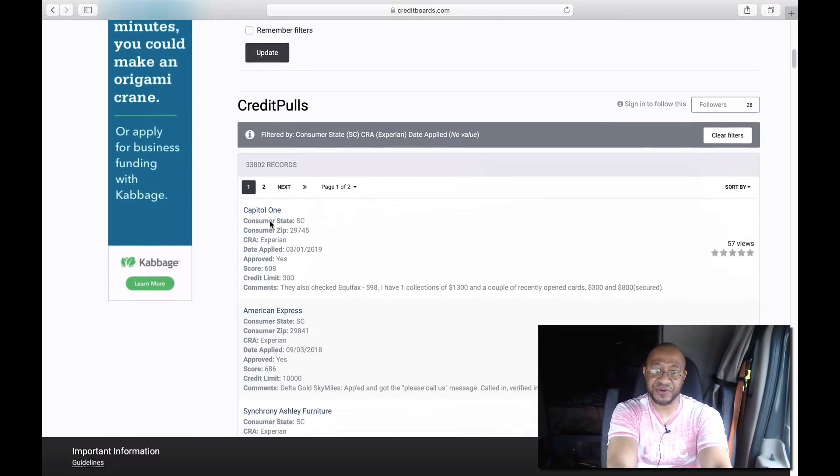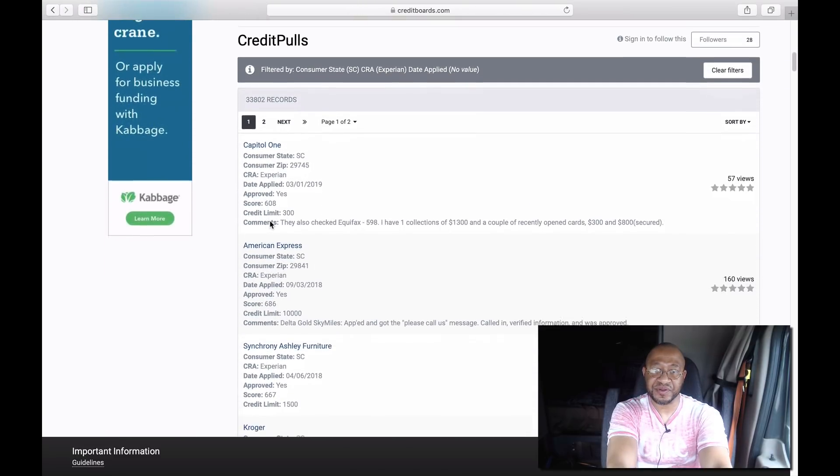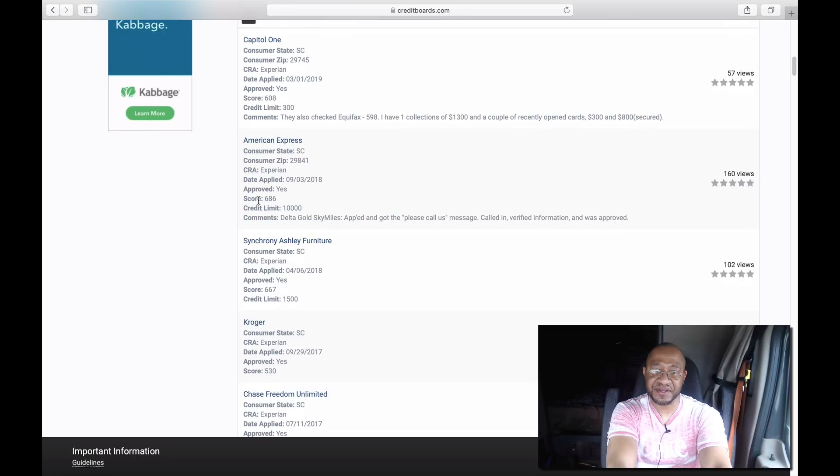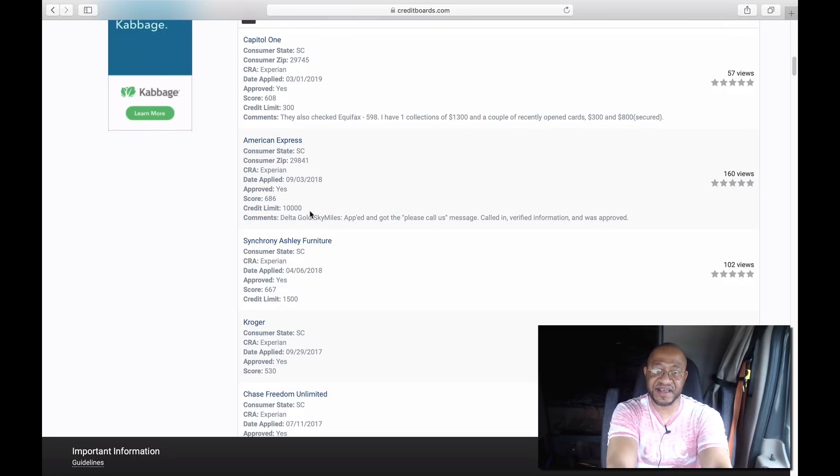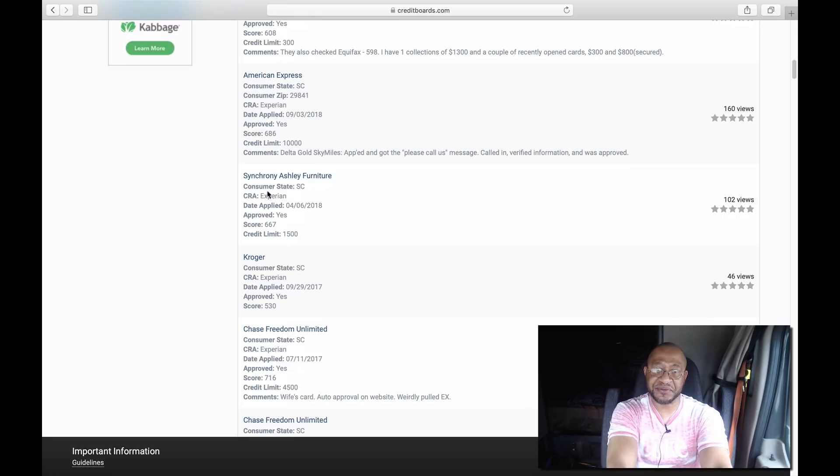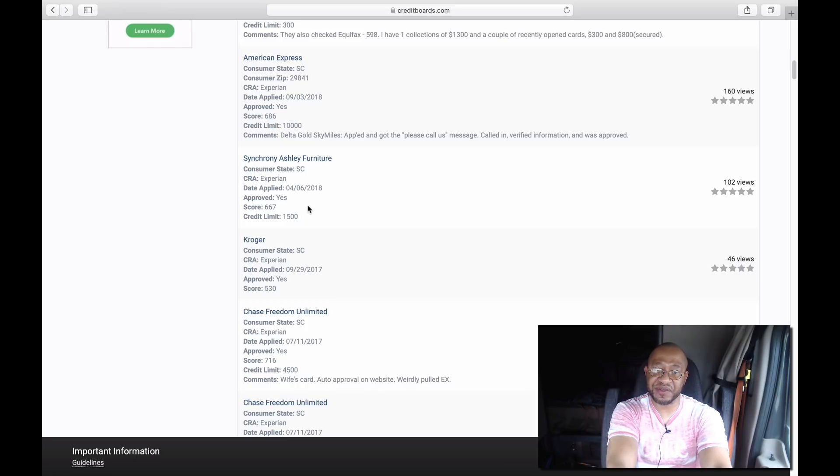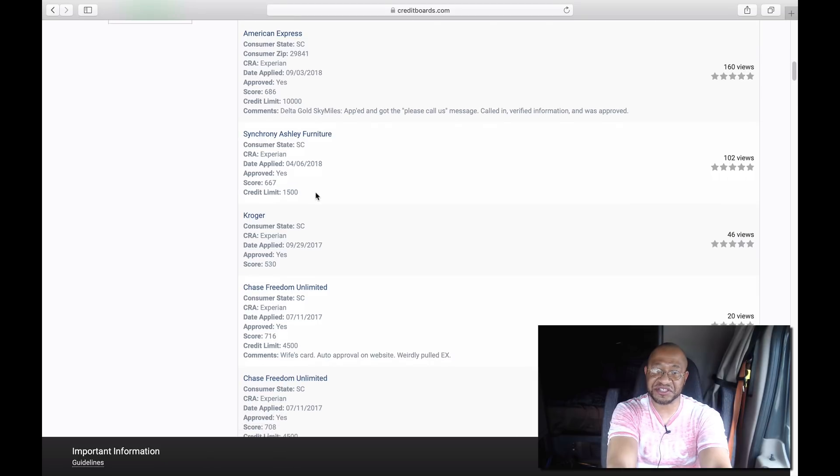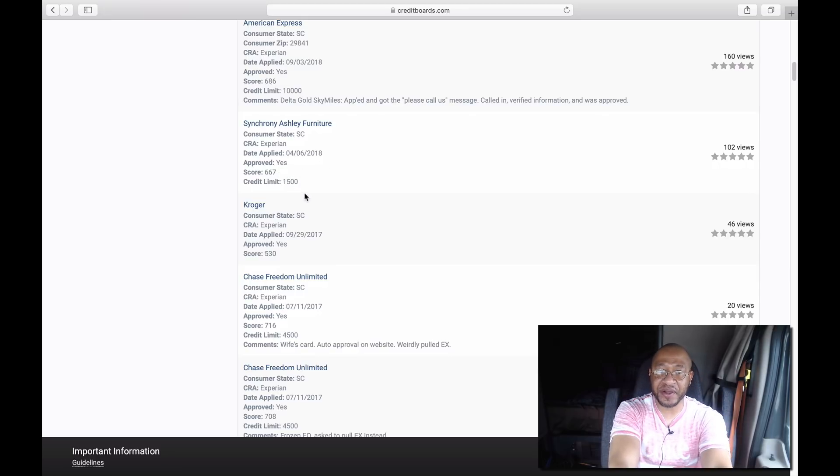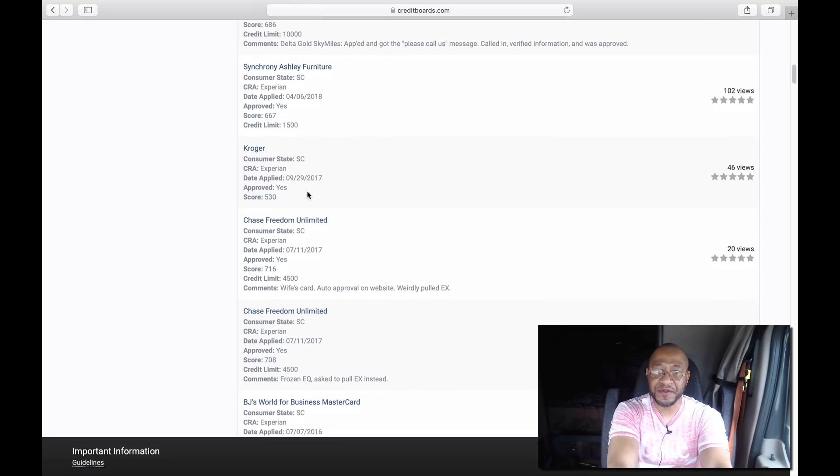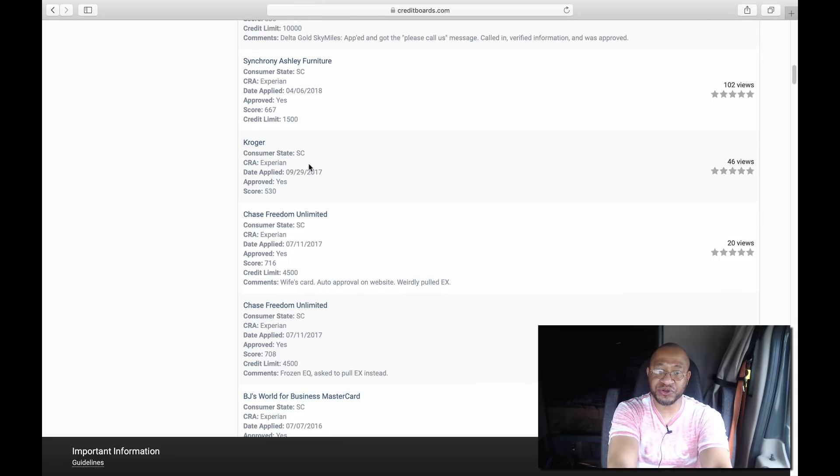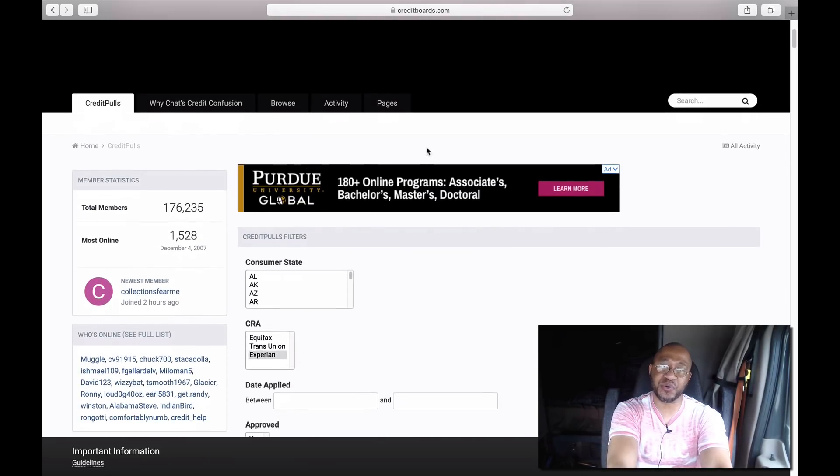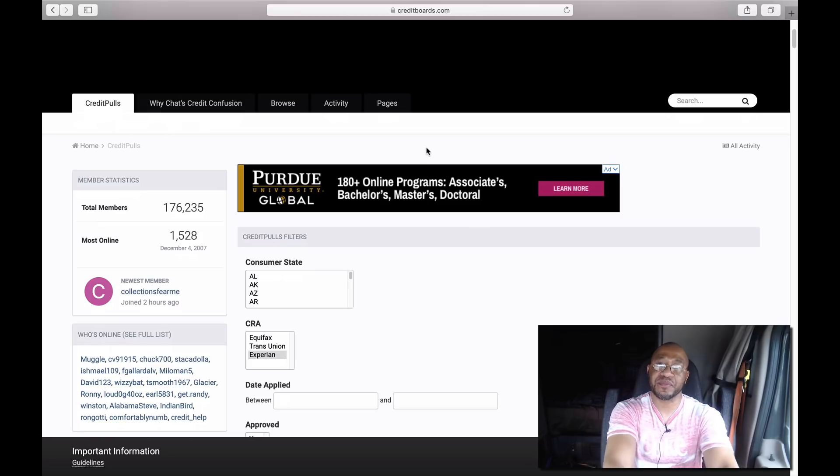Looks like South Carolina Capital One, he had a 608, got a $300 credit limit. American Express pulls from Experian in South Carolina, his credit score was 686, looks like he got a $10,000 credit limit. Synchrony Ashley Furniture, so this lets you know Ashley Furniture is pulling from Synchrony in the state of South Carolina, Experian. This is April 2018, just last year, looks like 667 credit score, got a credit limit of $1,500. Kroger's, Chase Freedom. It's a very resourceful website.